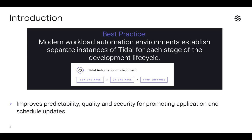When implementing Tidal, it's a commonly used best practice to establish separate instances for each stage of your development lifecycle. Separate instances provide the benefits of improved predictability, quality, and security when you're promoting application and schedule updates through the lifecycle.